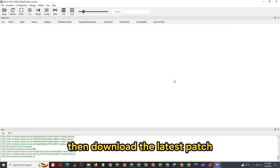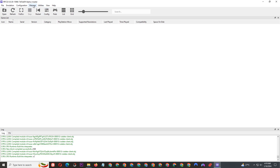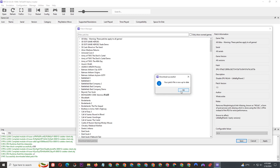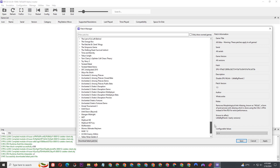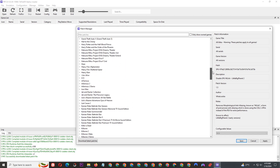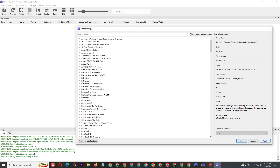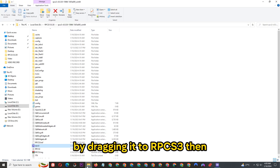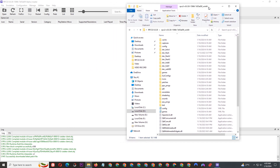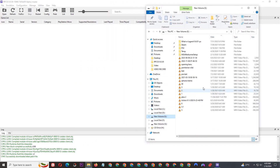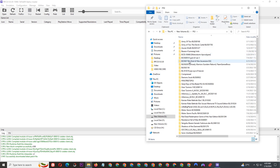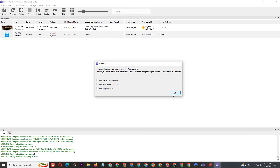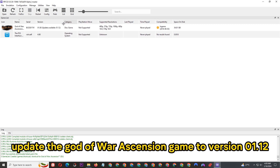Then download the latest patch. Enter the God of War Ascension game folder by dragging it into RPCS3. Then update the God of War Ascension game to version 1.12.